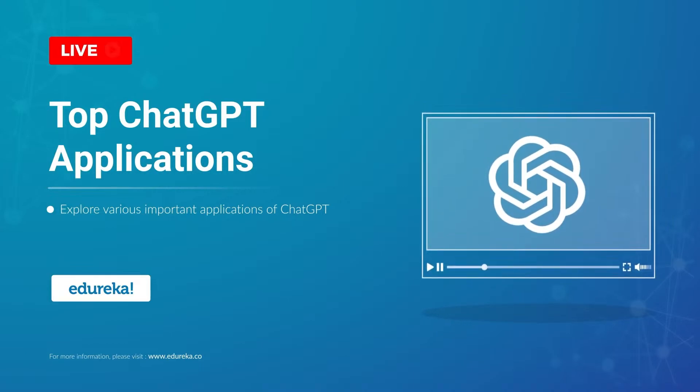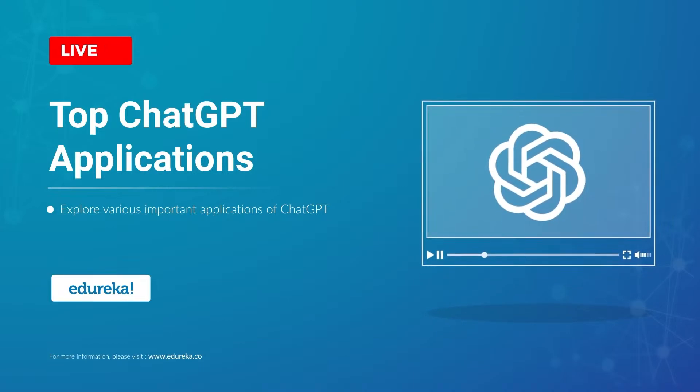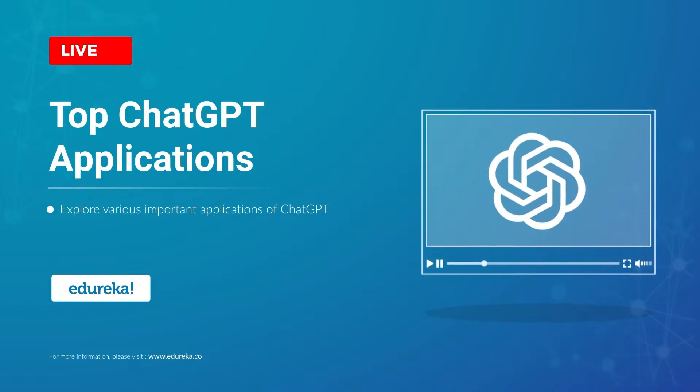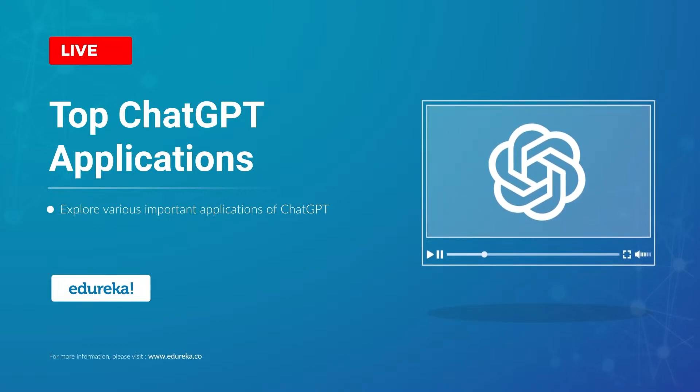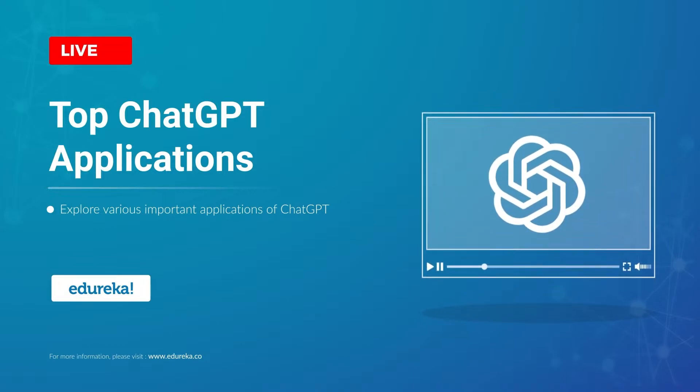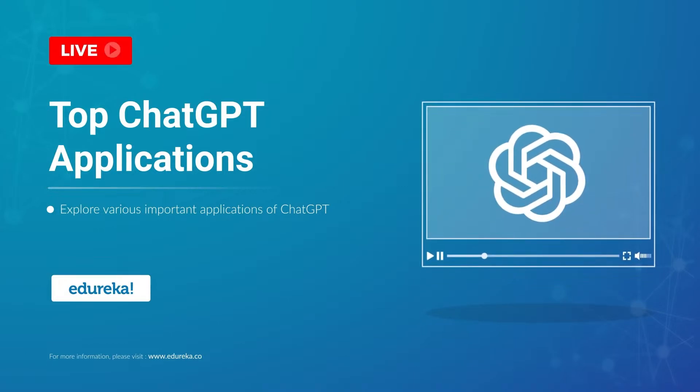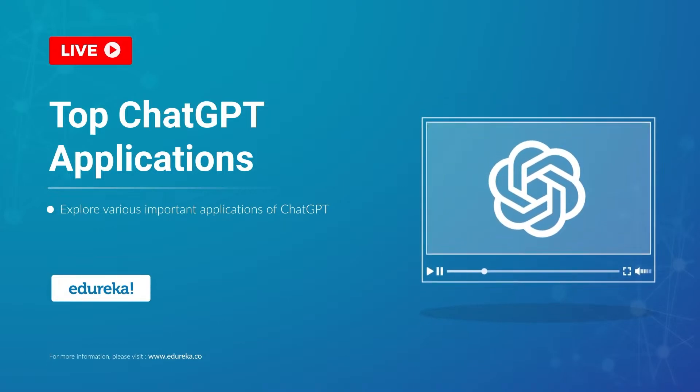This Edureka video on ChatGPT applications will explain how you can use ChatGPT for different use cases and increase your productivity by at least 10 times.